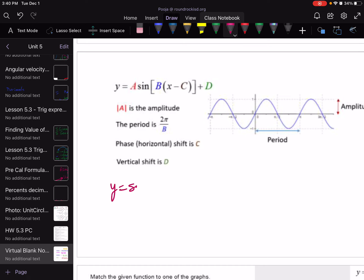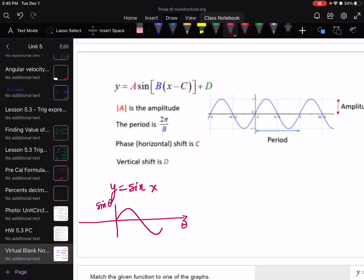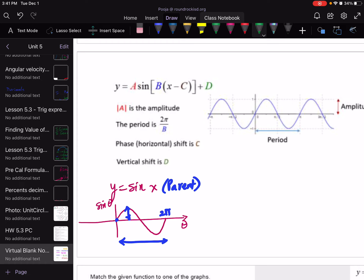We talked about the sine function, where the regular parent function equation is y equals sine x. When the sine graph is plotted using theta on the x-axis and sine of theta on the y-axis, we end up with the sine graph. Sine passes through the origin, period is 2π, and amplitude is the distance from the average to the highest point. We also talked about transformations — the roles of A, B, C, and D in the equation.